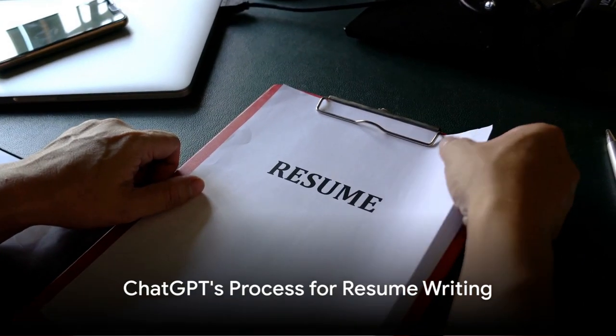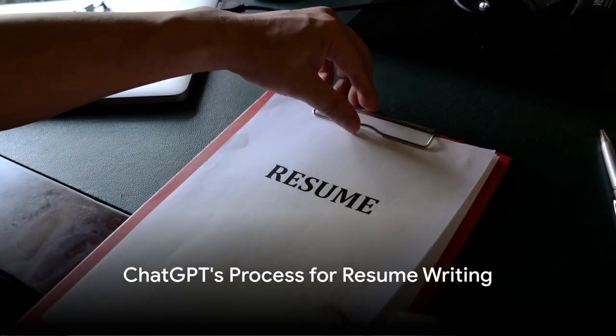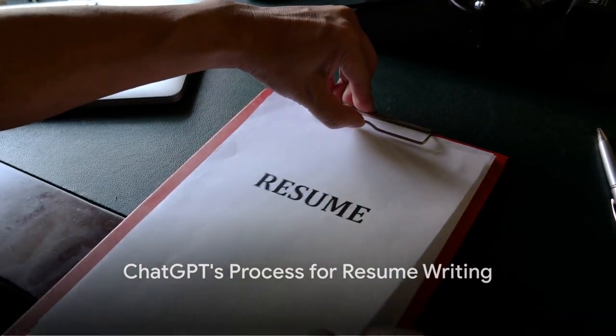Firstly, ChatGPT needs to understand what job you're applying for. Feed the model with the job description, and it uses its language prediction capabilities to understand the key requirements and skills needed for the job.